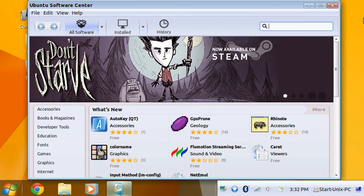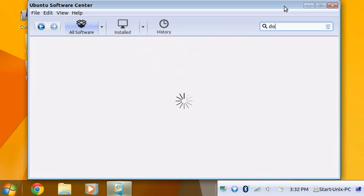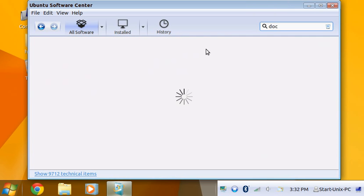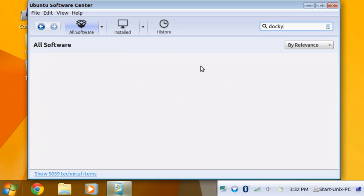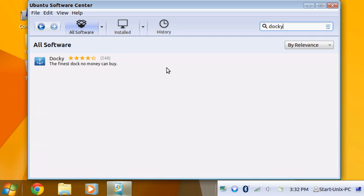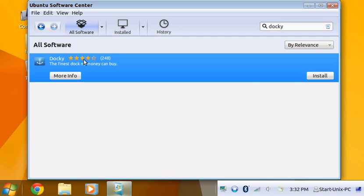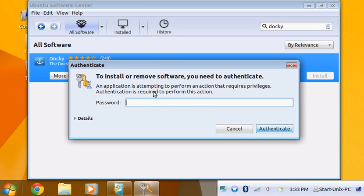You want a side dock over here on your right. The best one to use is Docky, D-O-C-K-Y. Here we go, it'll show up. I suggest installing it, the finest dock no money can buy.